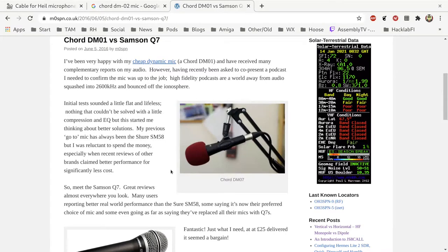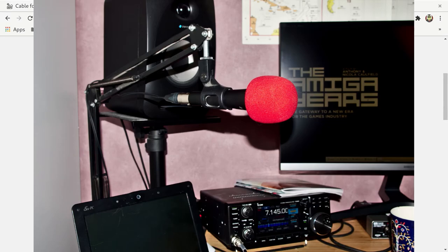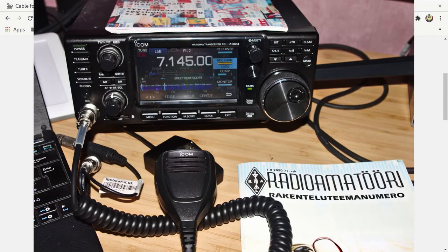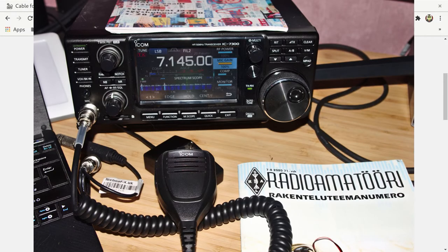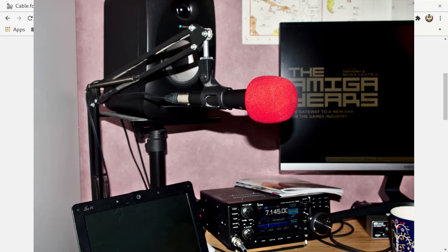So this video is a comparison between a dynamic mic which everyone tells you does not work on the ICOM 7300 and the fist mic that everyone tells you is phenomenal and you can't better it. Personally I really don't like fist mics, I like to have my hands free.